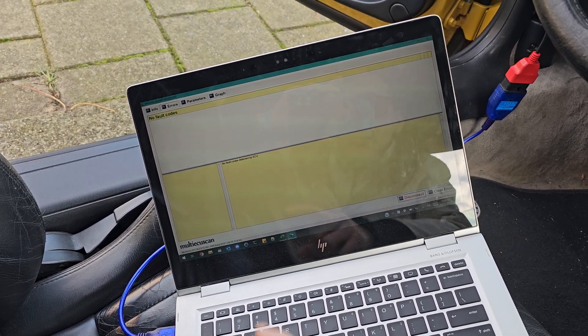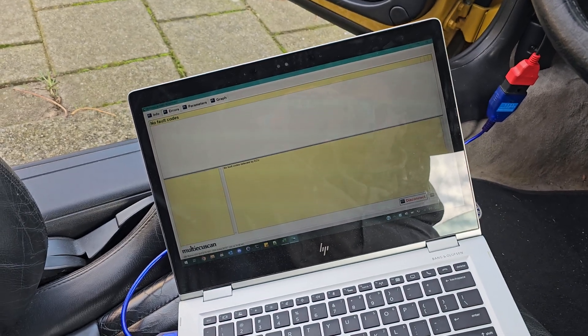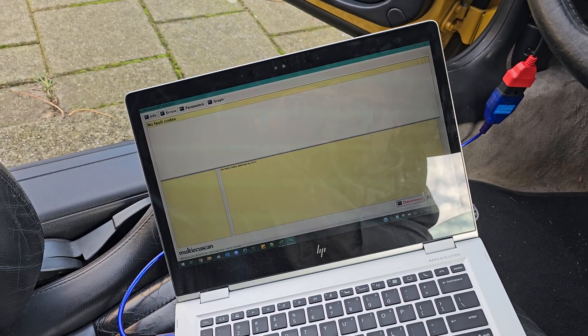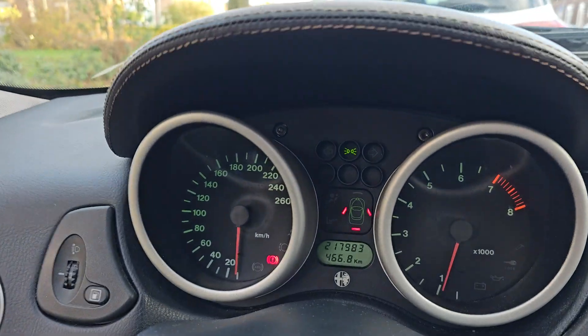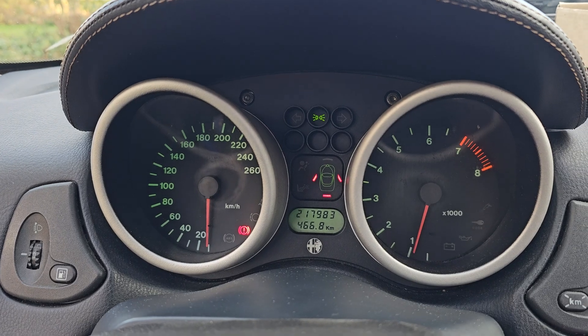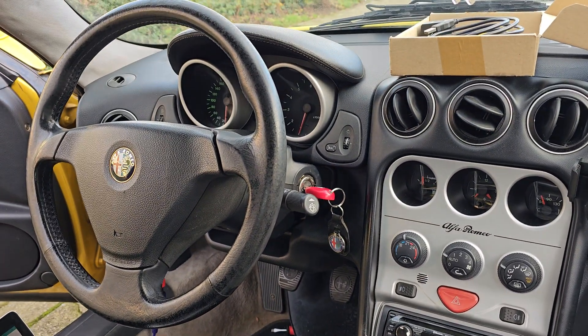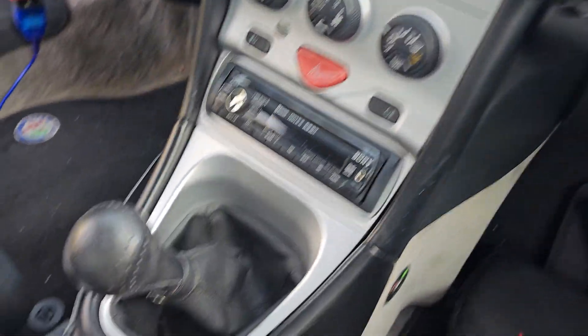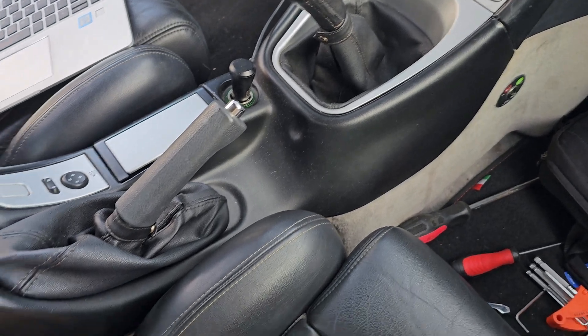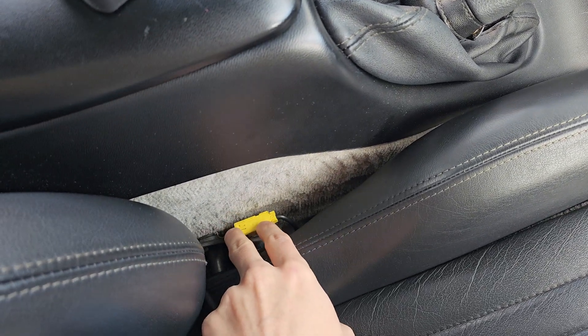As you can see, now the software says that there is no fault code detected, and the problem is solved. The thing is, these errors tend to come back if there's a bad connection.